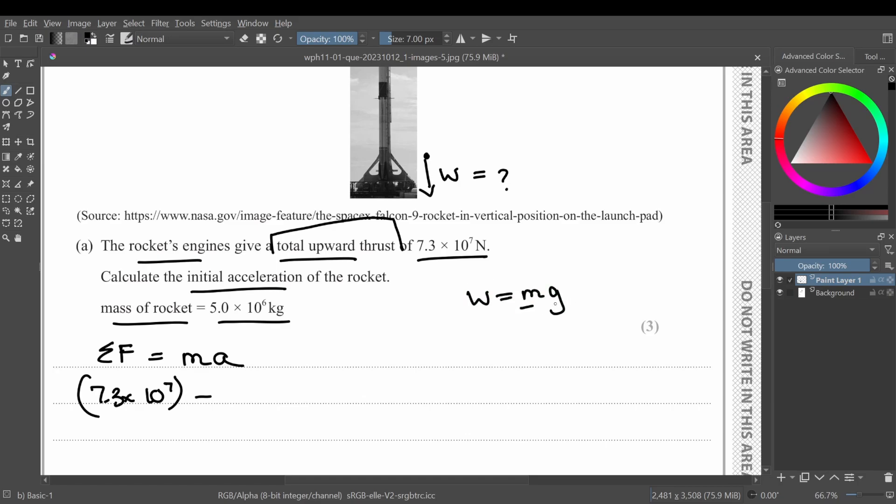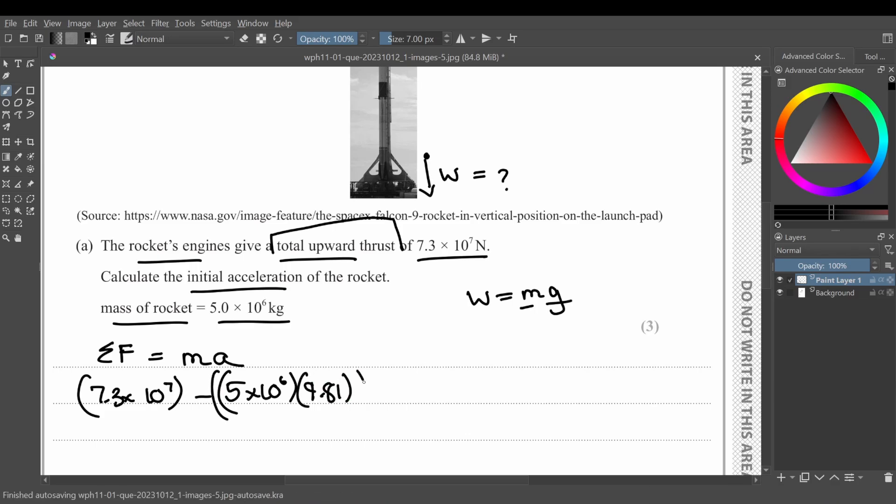We can use the formula W equals mg, which is mass times gravity. So mass of the rocket, which is 5 times 10 raised to power 6, and you multiply it with 9.81. It is given at the back of your booklet or the question paper.